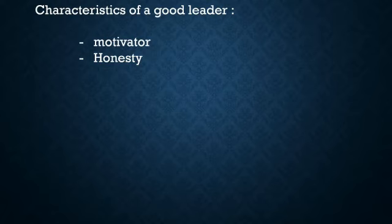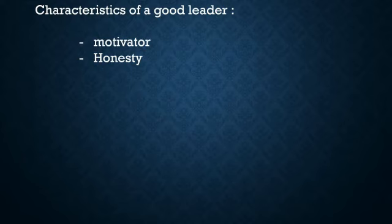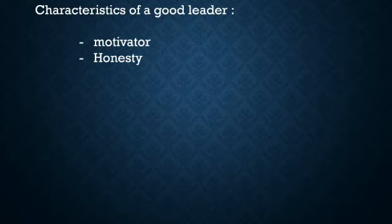Honesty is a key quality. A good leader will be able to take honest and right decisions to protect his or her team members and the organization. He or she will be open and honest in his or her appraisal of colleagues and subordinates, expressing himself or herself without bias.